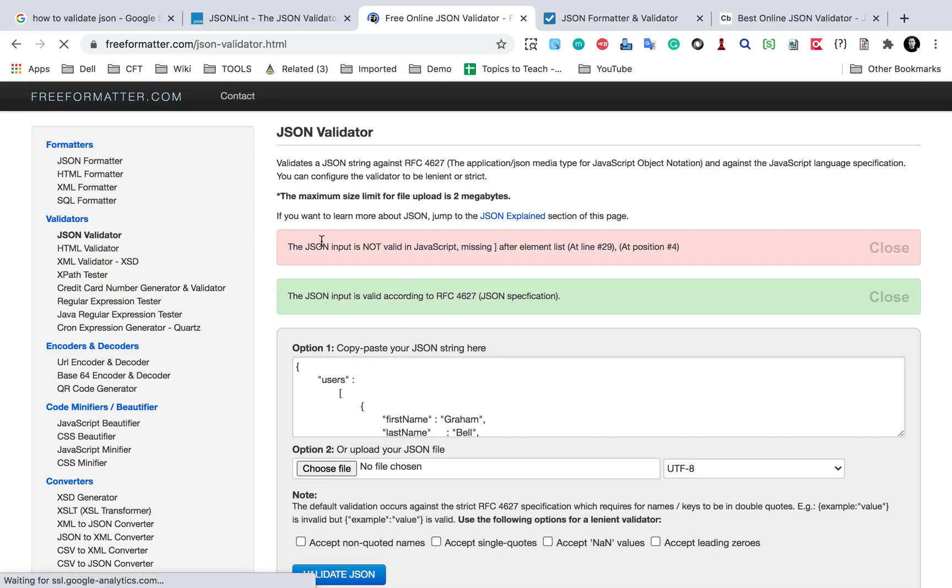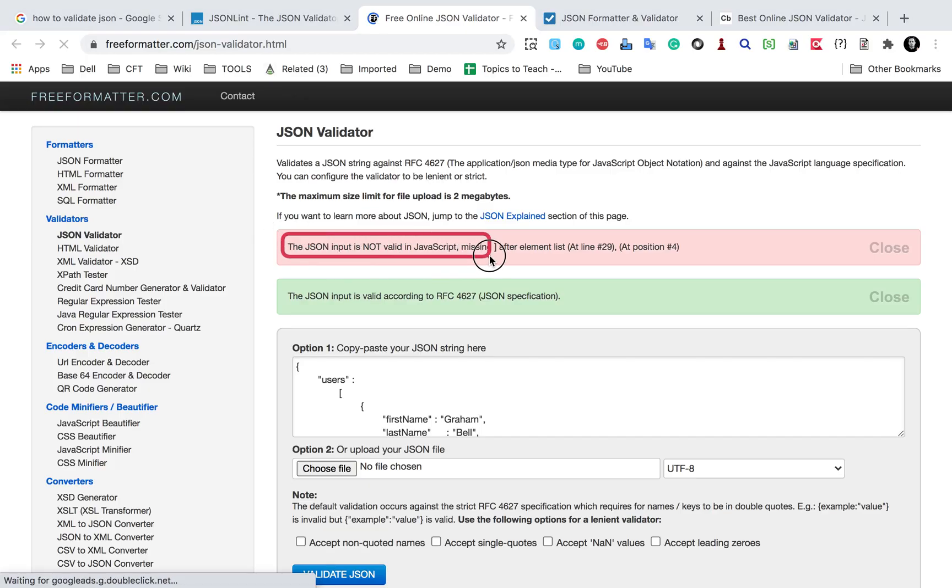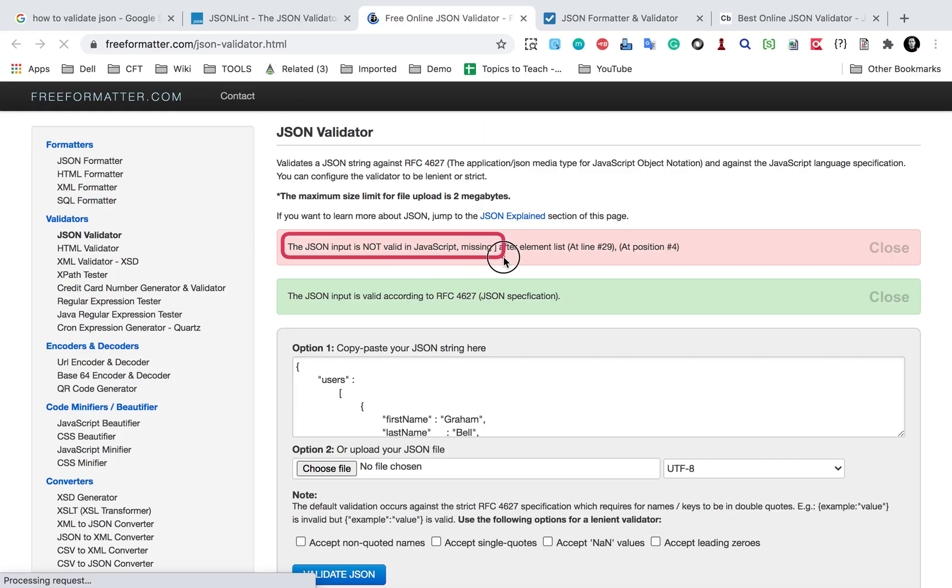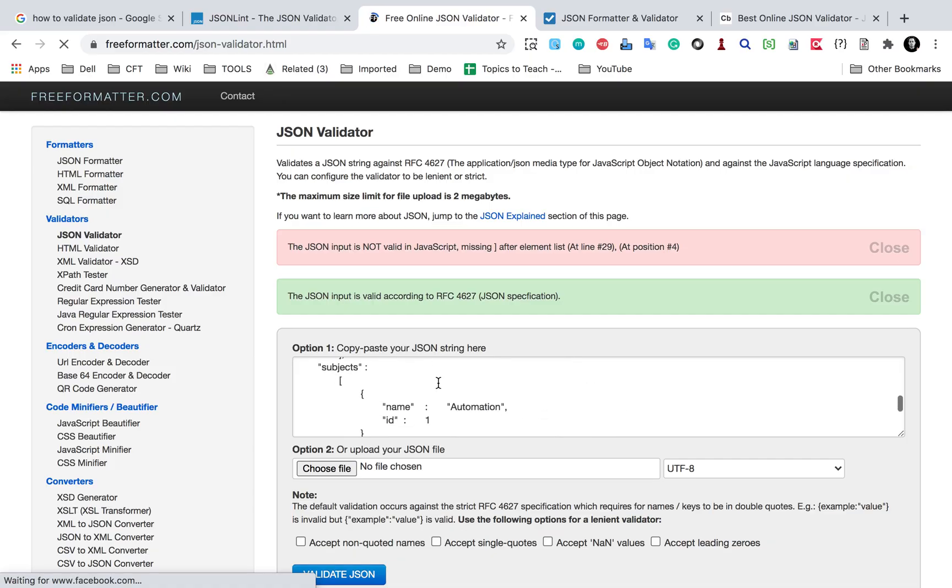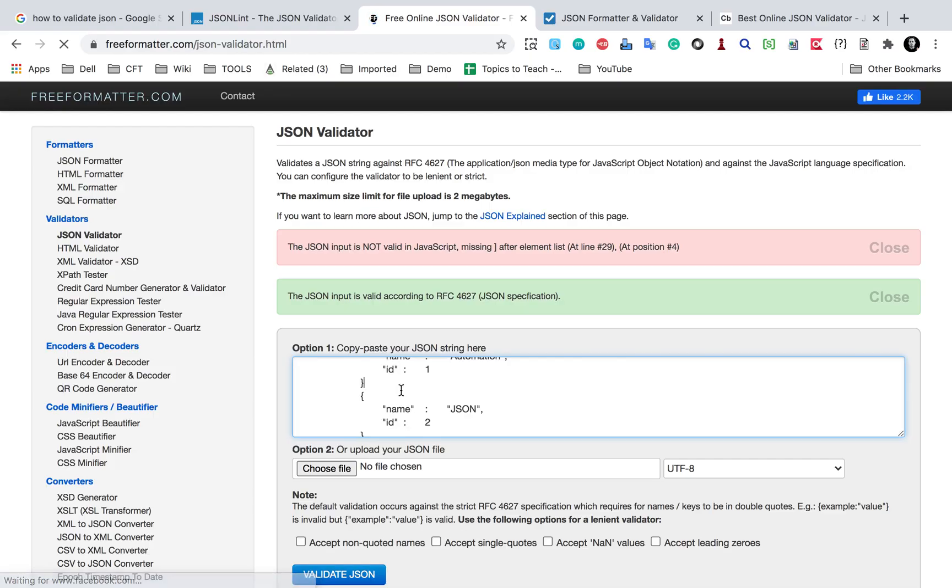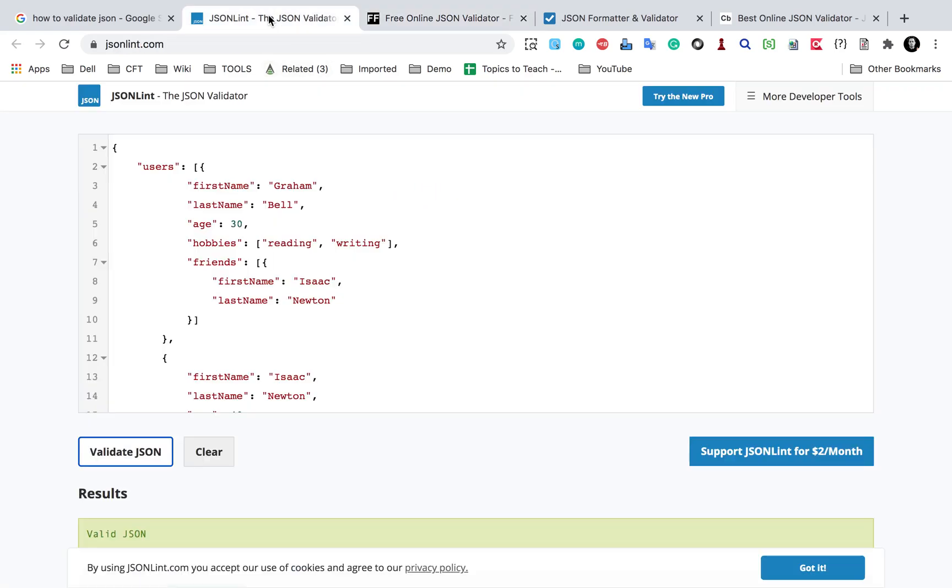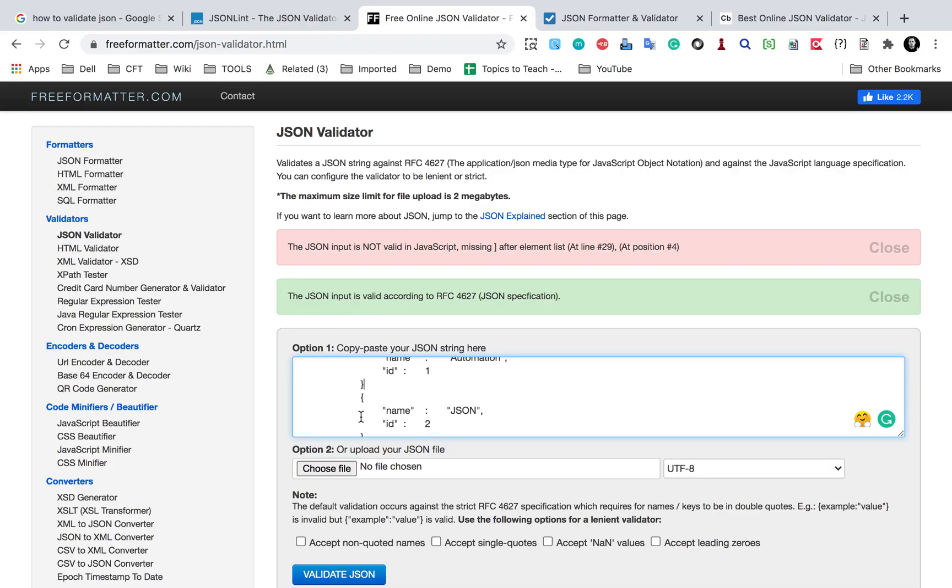So in this case, again, we are getting the issue. So it says the JSON input is not valid in JavaScript, missing a close square bracket after the list at line 29. So it says at line number 29 we have some issue, but this is not very good and it does not give us direct information and does not also give us the direct position like we could get here. So this is not very good or if I compare with the earlier one, this is not very intuitive for me.